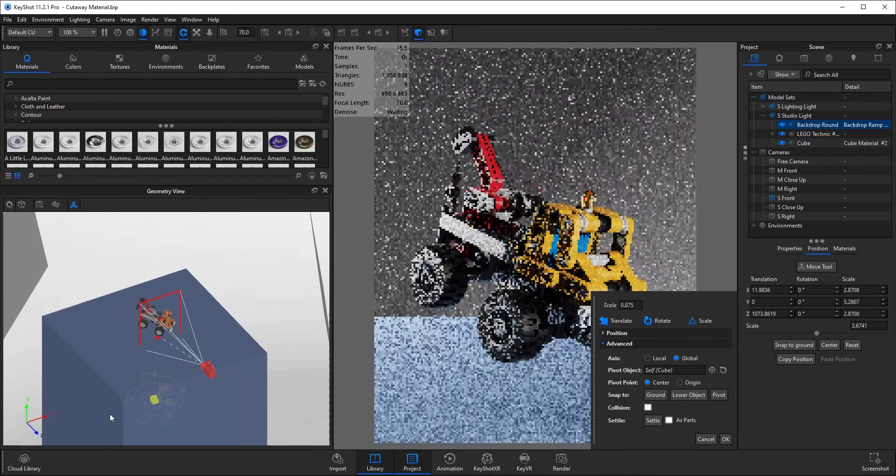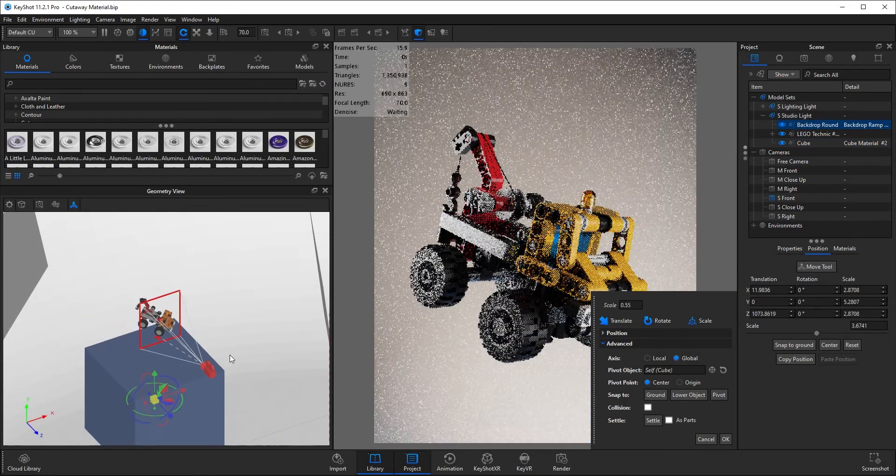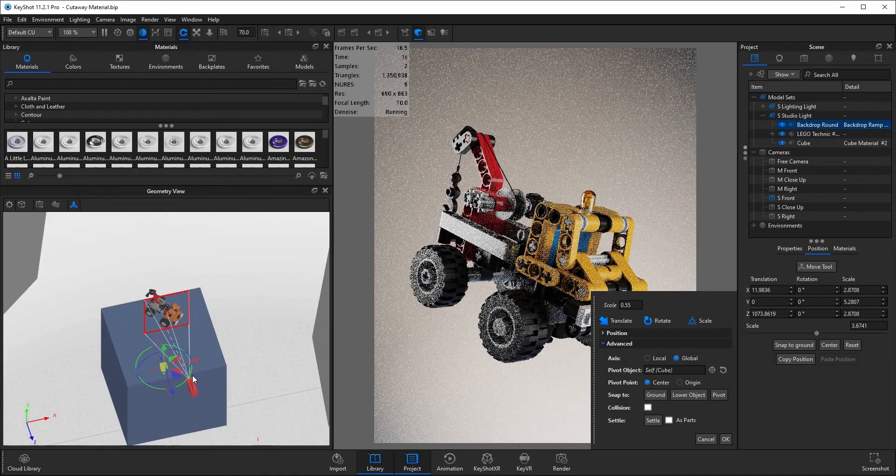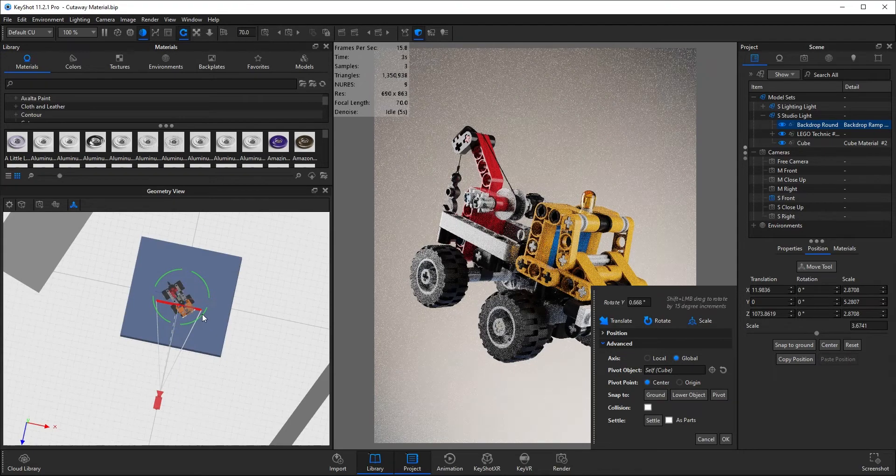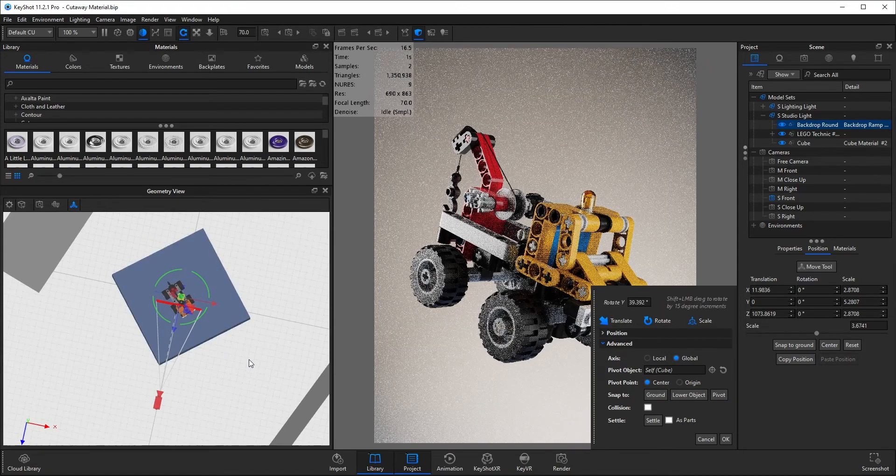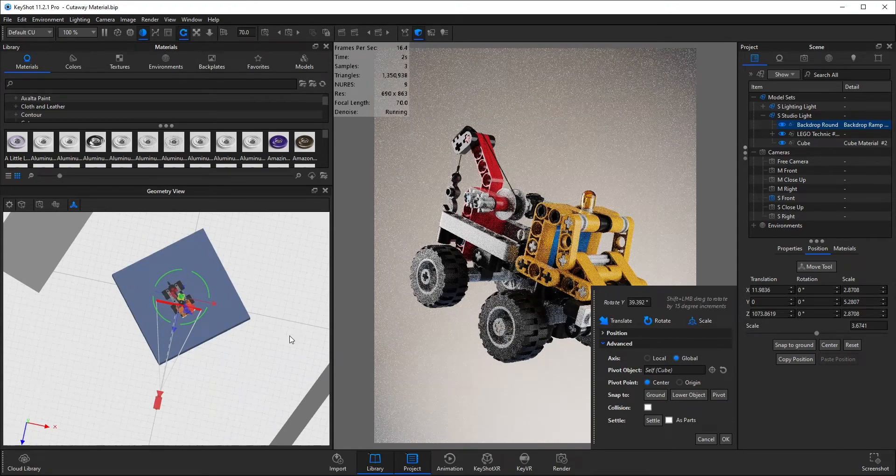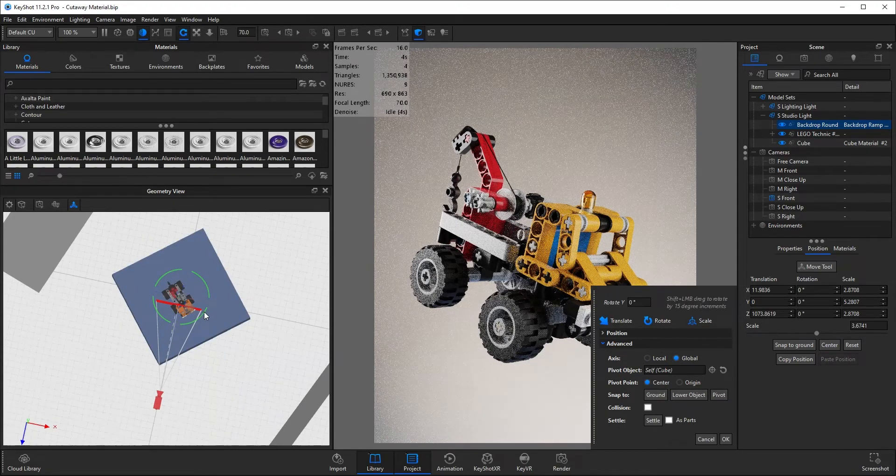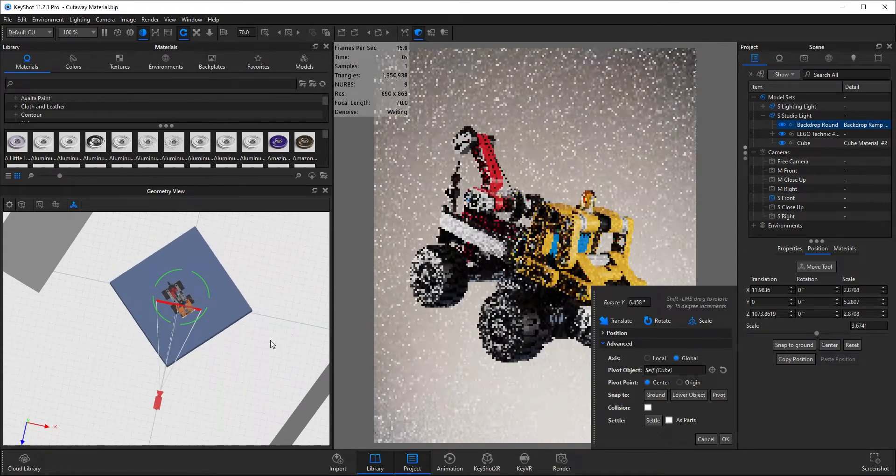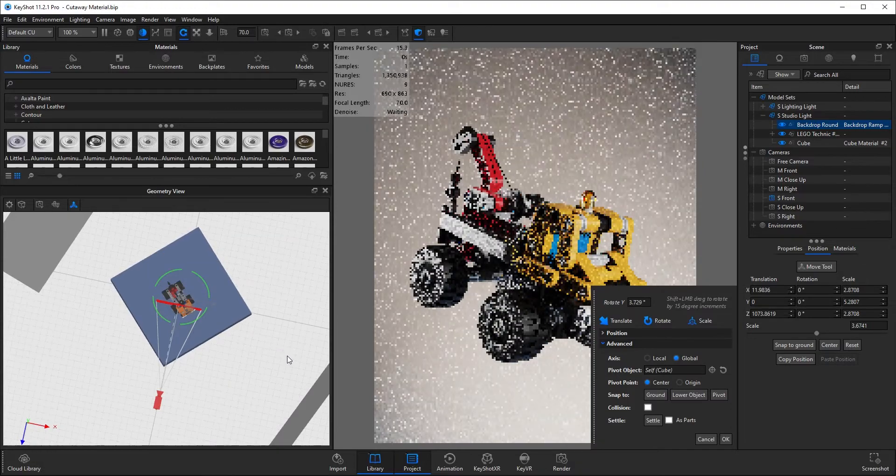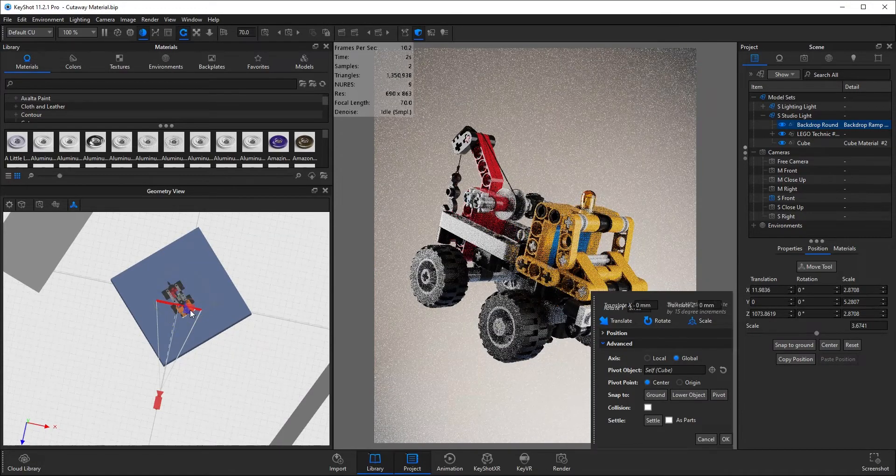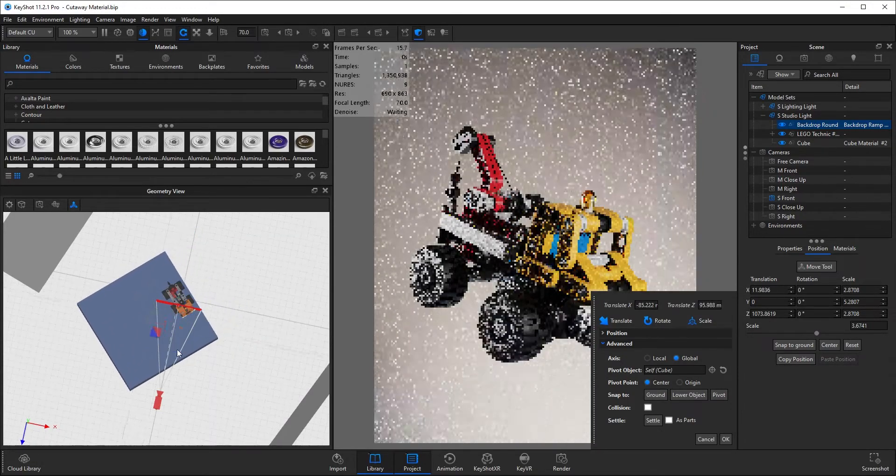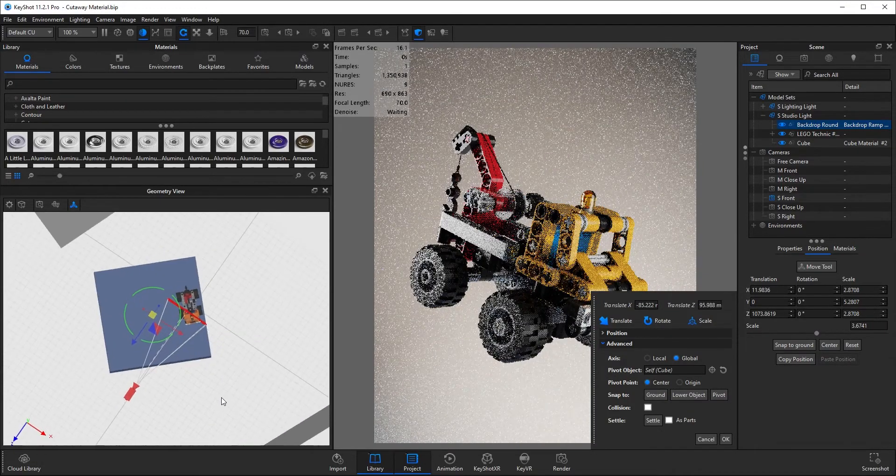So now I want to rescale and reposition my cube. How the cutaway material works is that anything within the geometry that you've applied the material to will then be cut away.